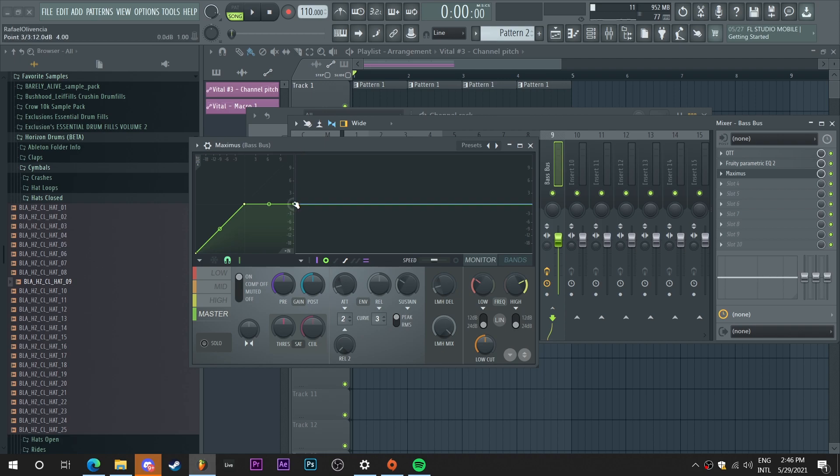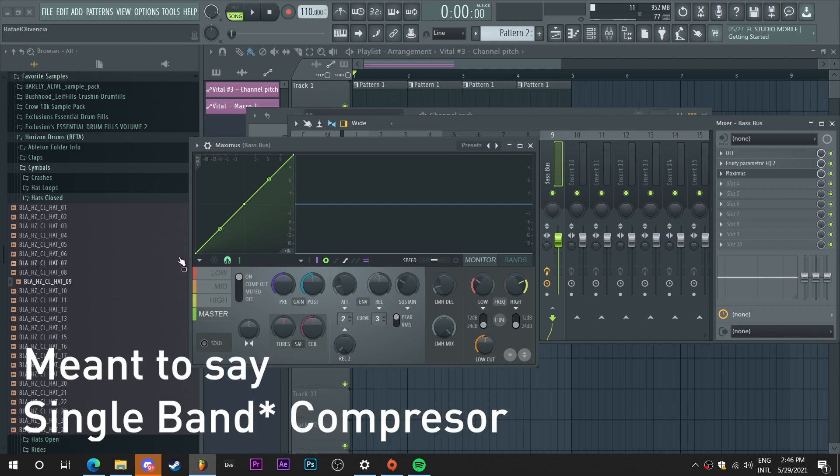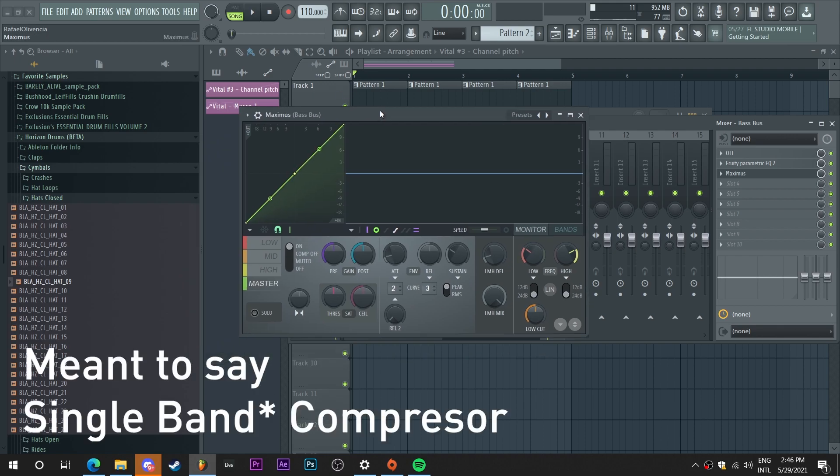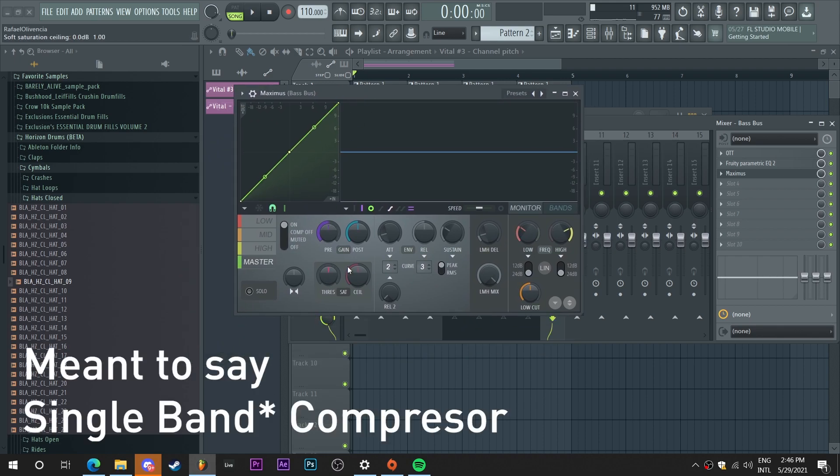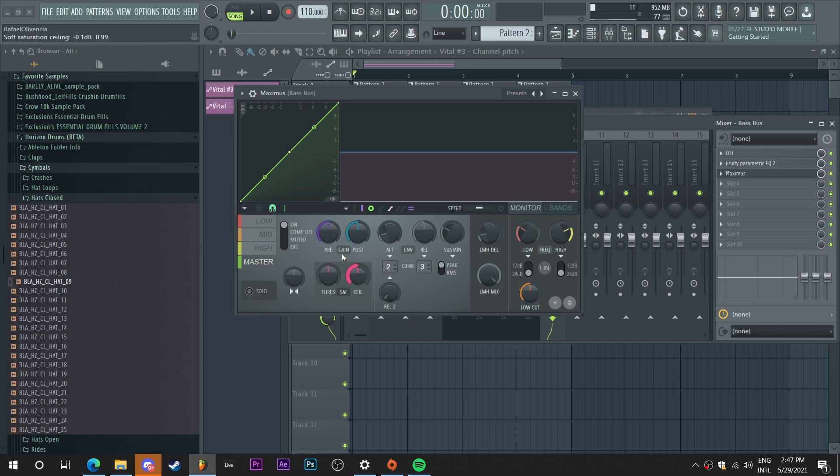I'm just gonna take this dot here, raise it up all the way. I'm gonna disable the multiband compression so it's just a linear compressor. And I'm gonna use the saturating here and the ceiling. So I'm just gonna set the ceiling to negative 0.1 and 1% saturation. We can adjust this later.